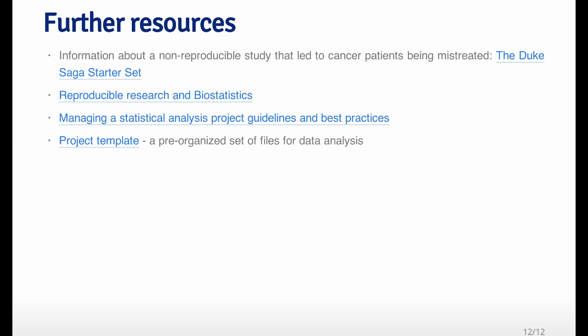So that's a quick overview of how to organize your data analysis. Just some basic tips, because every data analysis will have its specific details. Just a couple of pointers here to things that you may be interested in. First is a set of links on a case study of a non-reproducible study involving cancer data and analysis. There's an editorial in the Journal of Biostatistics about the reproducible research policy. And a couple of links to managing statistical analyses and some guidelines and best practices from other people. And then of course, there's a software package called Project Template, which is actually an R package that can be used to automate a lot of the mundane aspects of a data analysis project. So I encourage you to take a look at that too.